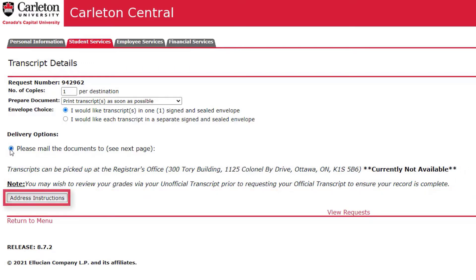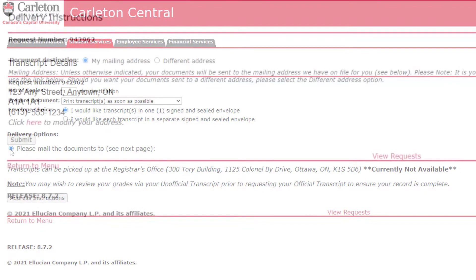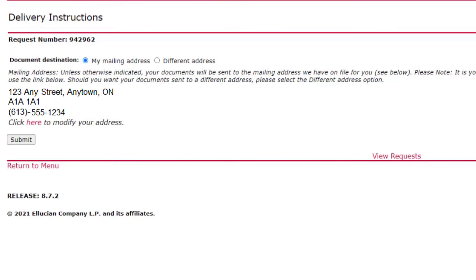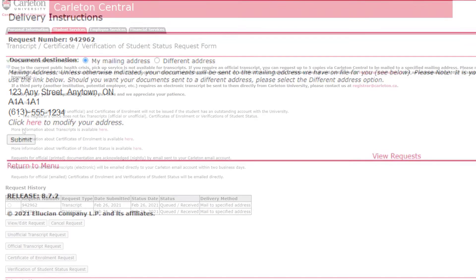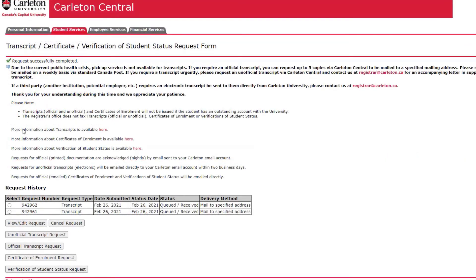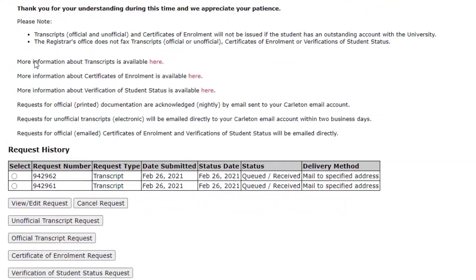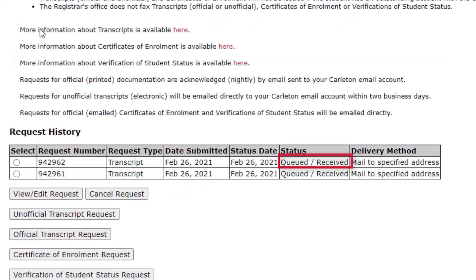Click Address Instructions. For an official transcript that is being mailed, you may choose to have it sent to your mailing address or select a different address. Once you have confirmed that the address is correct, click Submit.